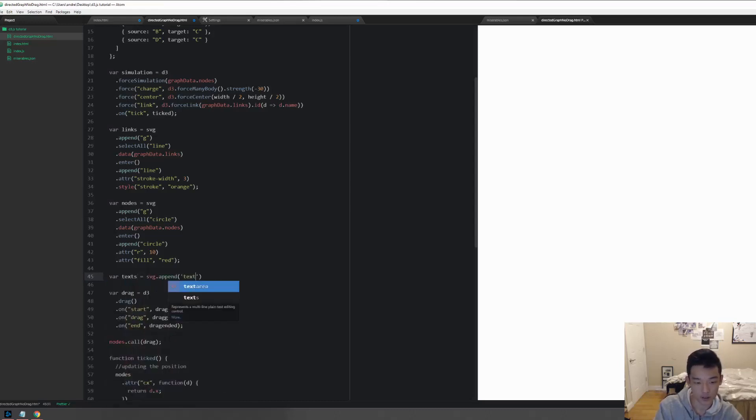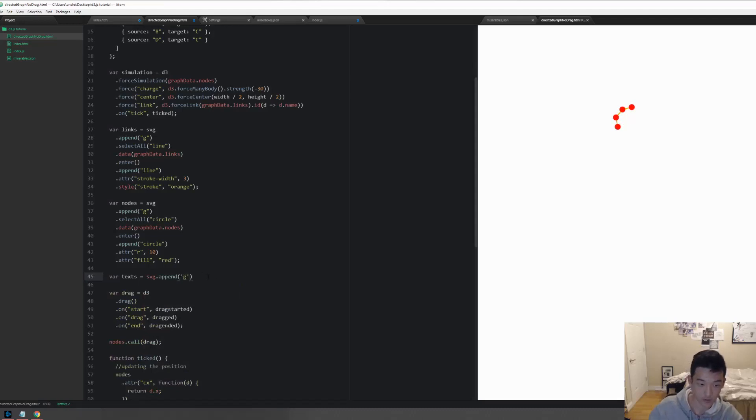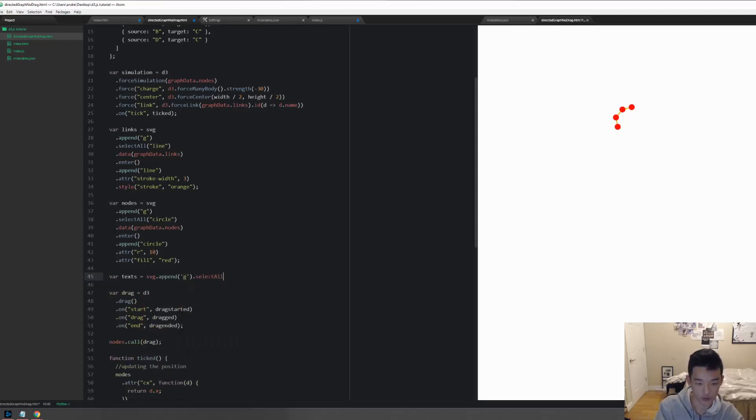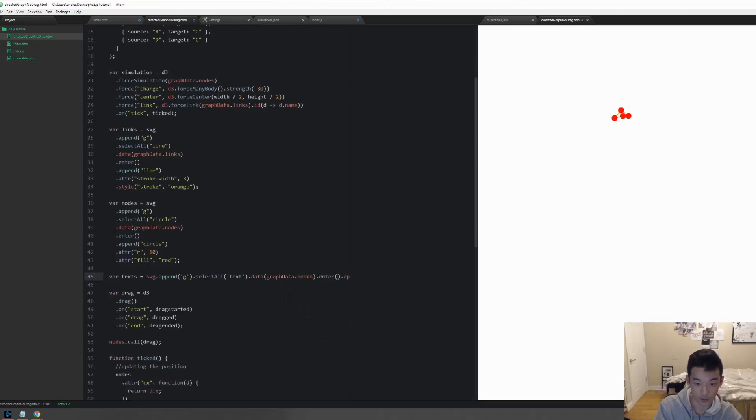It's easy, you just do SVG dot append a G, so every single text goes inside of this G container, and then let's do select all inside of this G, dot select all text, which will be an empty selection first time around, and then let's bind graph data dot nodes to it.